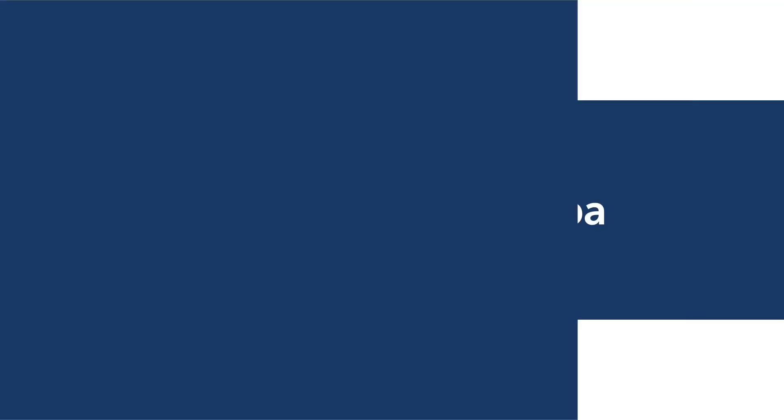We hope you've enjoyed this demo. For the latest on Mitel Performance Analytics, visit mitel.com/MPA.